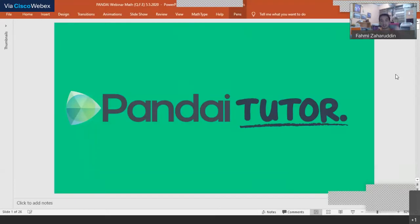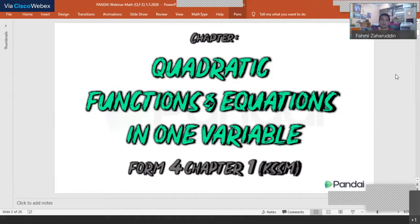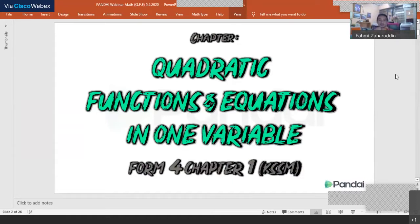Can all of you see the slides clearly? So this is our topic of the day - quadratic functions and equations. The full chapter name is actually 'Quadratic Functions and Equations in One Variable.' It's the first chapter of Form 4 with the new syllabus KSSM, and the second chapter of Form 4 for the previous syllabus KBSM. InsyaAllah within one hour we can cover a lot.